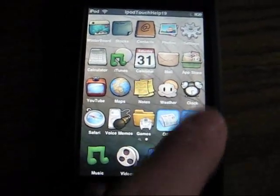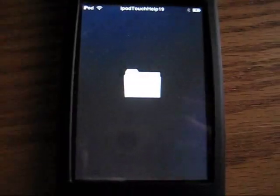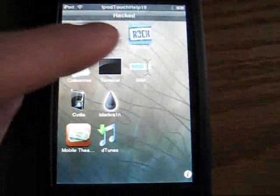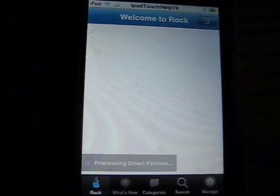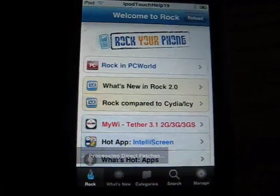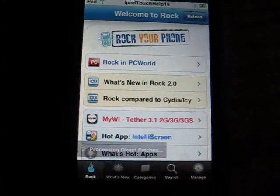Okay, onto the video again. You're going to want to want Rock, Icy, or Cydia. And you're going to want to search up categories.